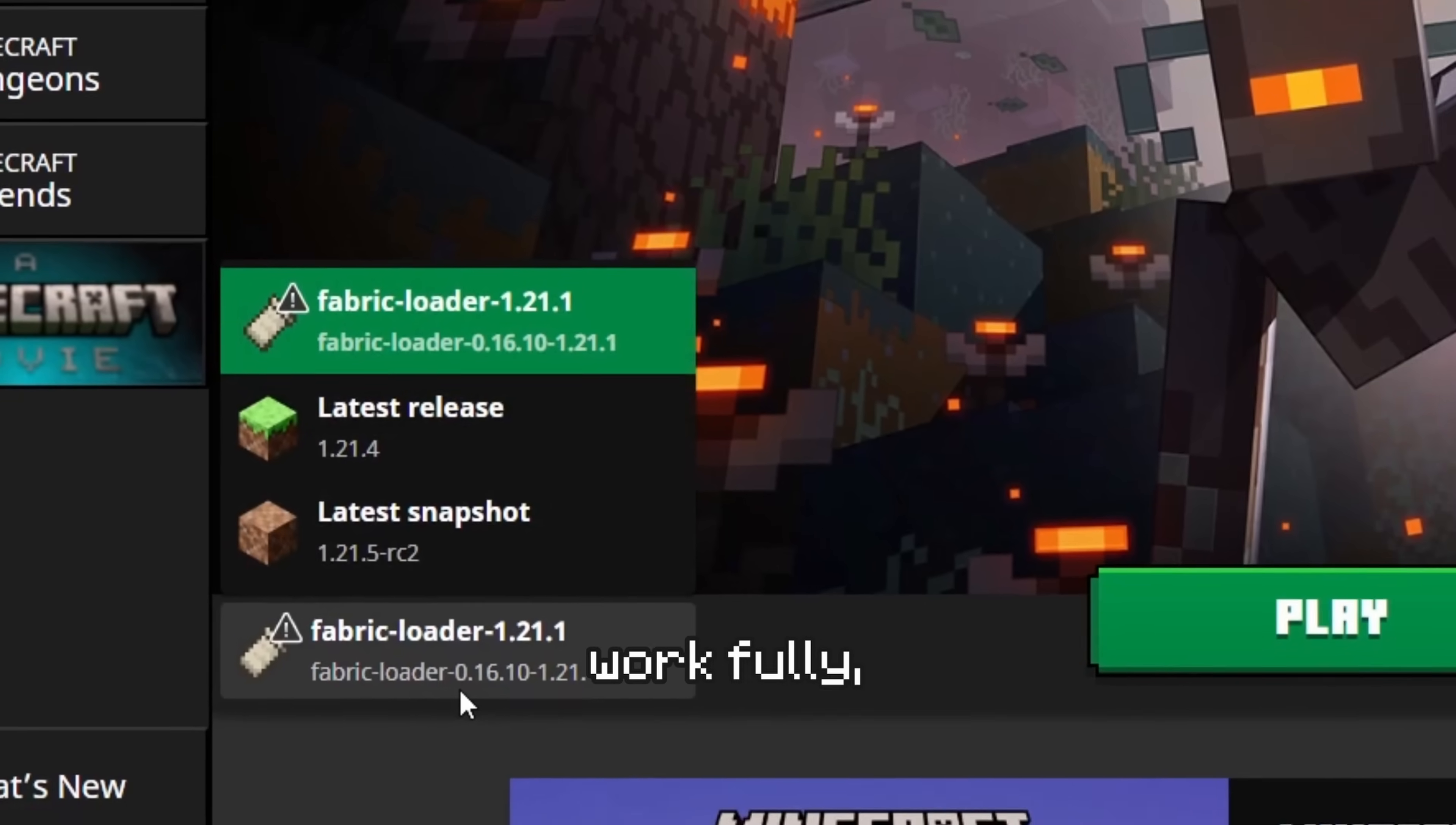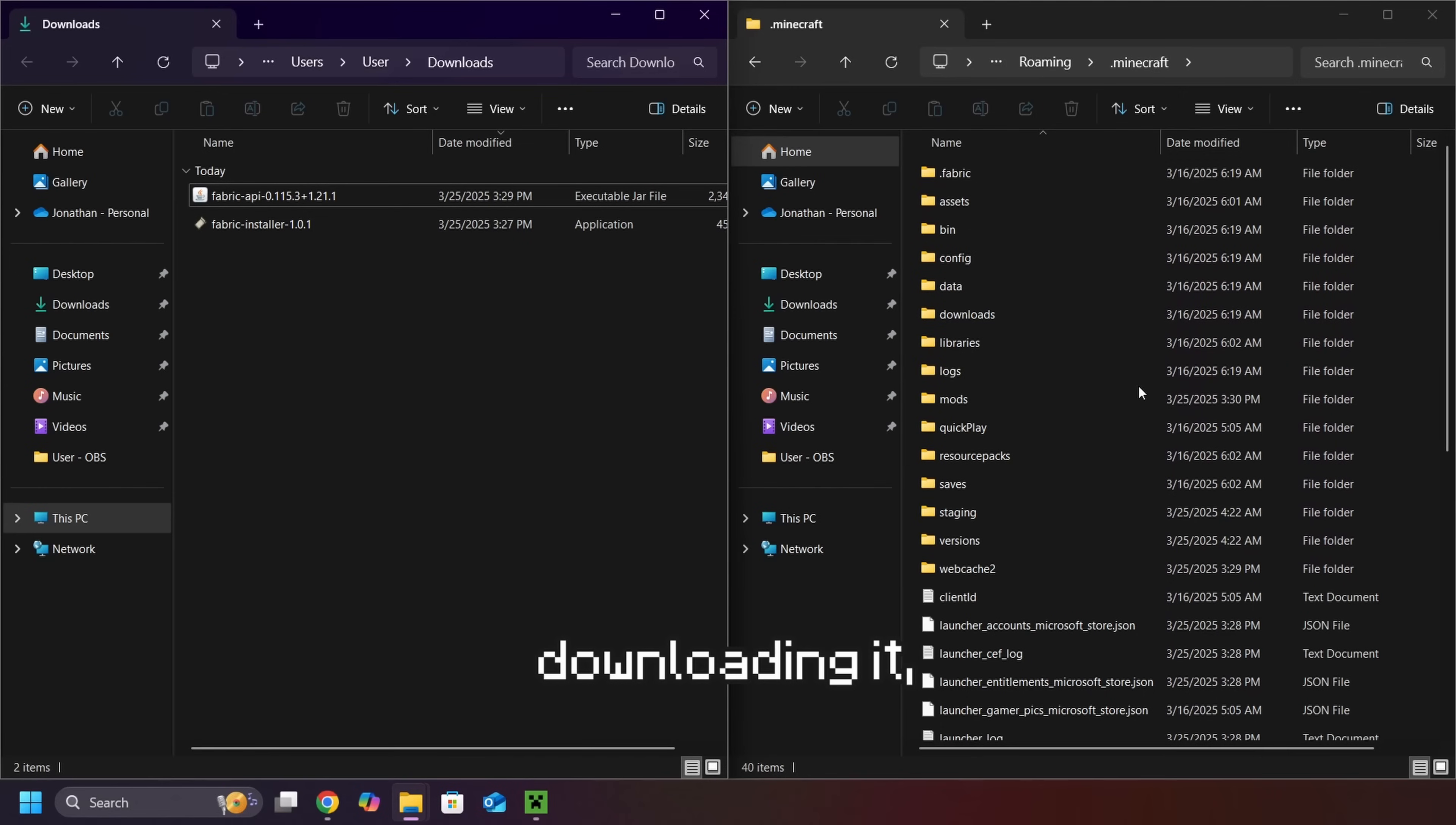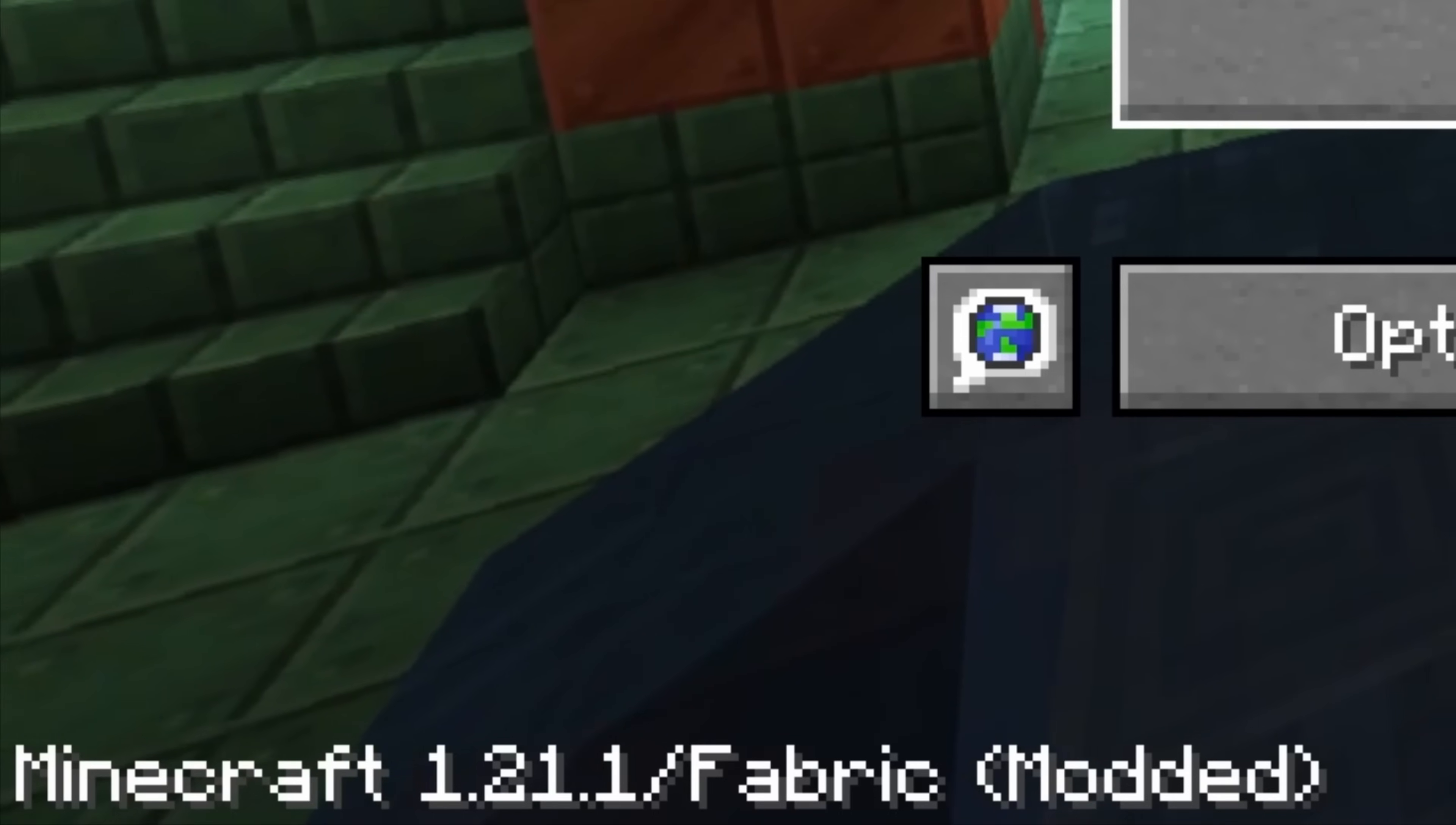However, to make it work fully, you'll also need to install the Fabric API, which after downloading it, you'll need to place in the mods folder. Now you can launch Minecraft with Fabric installed.